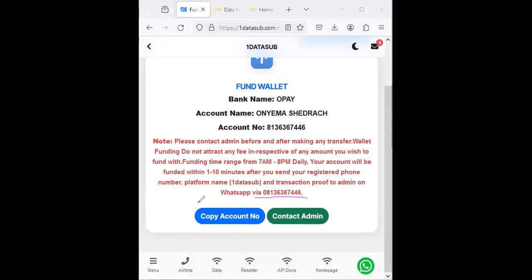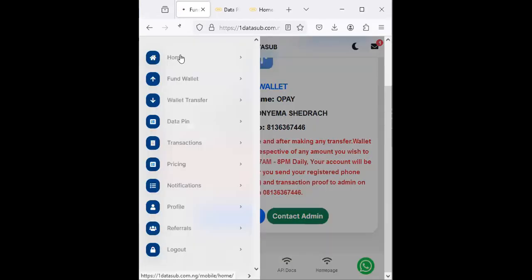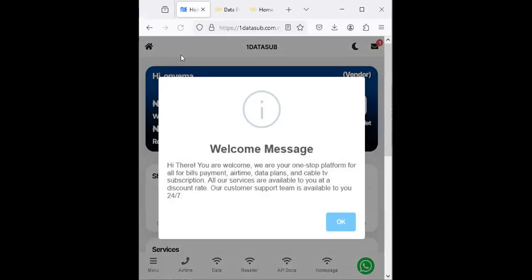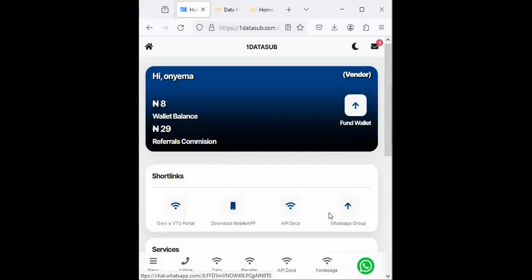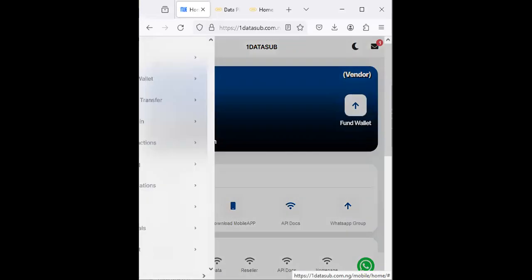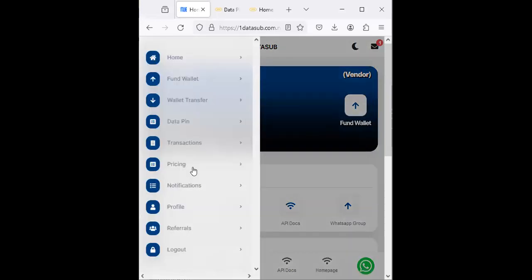You need to send proof of payment to admin and your wallet will be credited. Once you have money in your wallet, you can easily fund 10,000, 5,000 in a day. If you have a large volume of customers, 20,000, 30,000, 50,000—no cause for alarm. This platform is 100% secure.